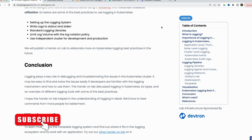So with this video, I believe you would have got an idea of what different kinds of logs we can collect from a Kubernetes cluster and how we can set up our logging pipeline to collect, store, and process them. We will be doing further hands-on labs and videos to cover different solutions. So stay tuned and happy learning.